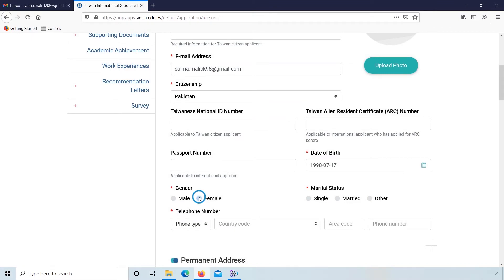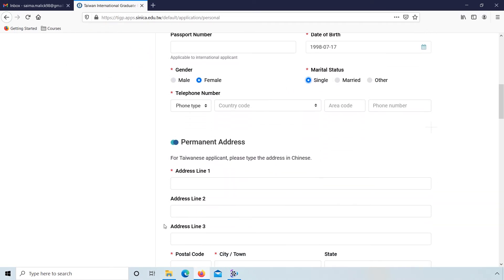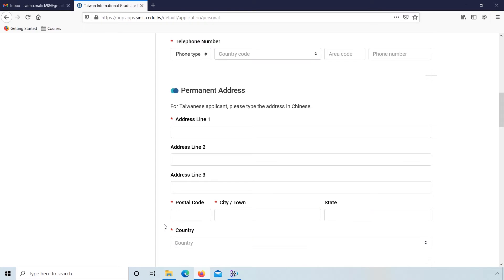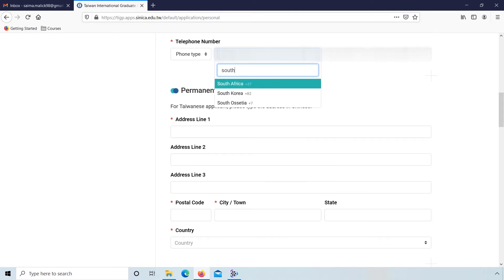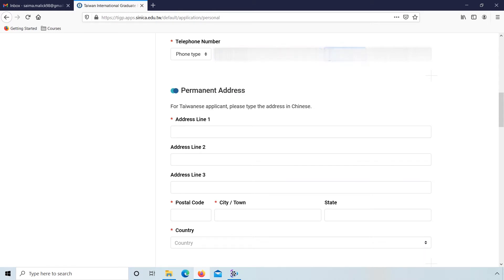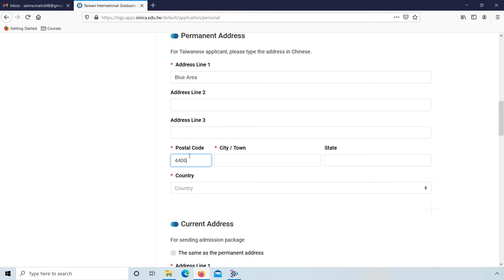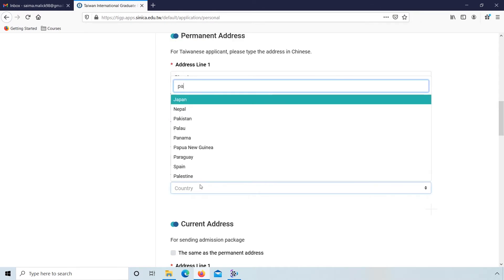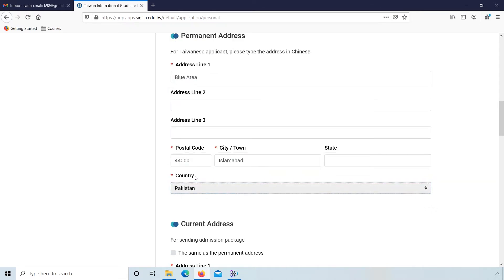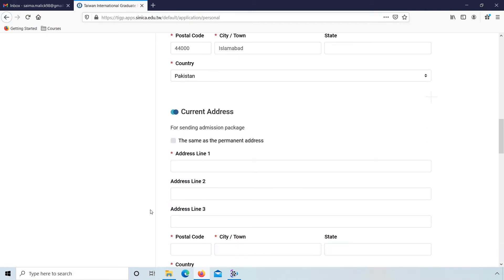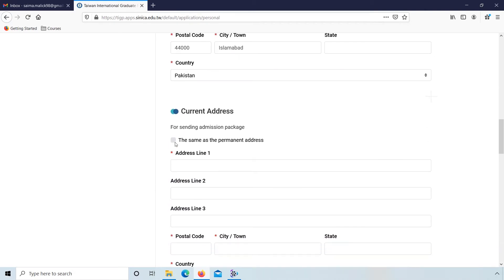Select your gender, select your status. From here select your country code and enter your phone number. Here enter your permanent address, postal code, enter your city or town and enter your country. If you have the same permanent and current address, then click on this.